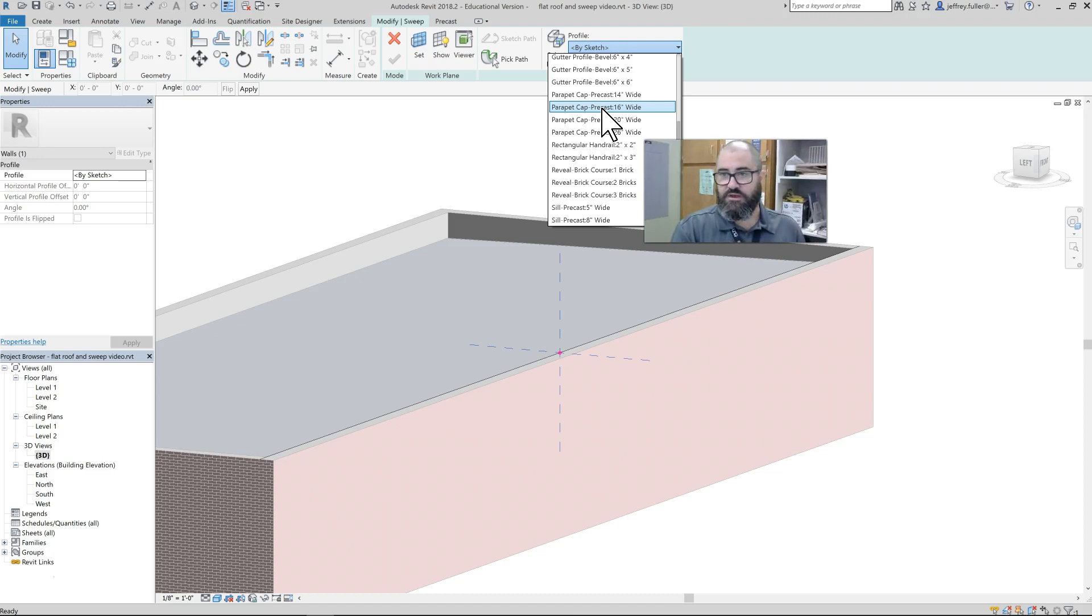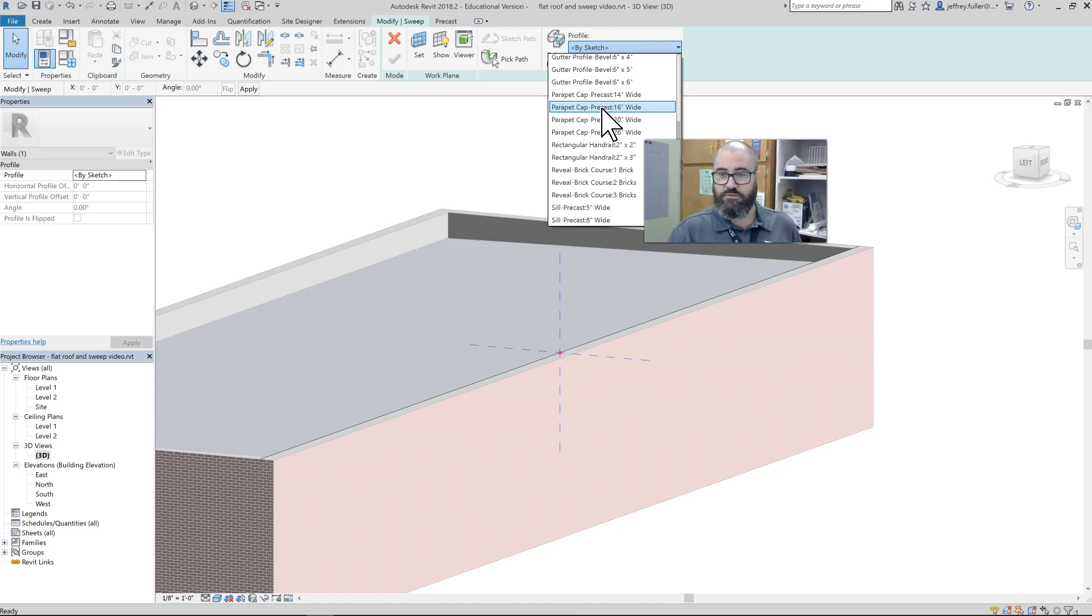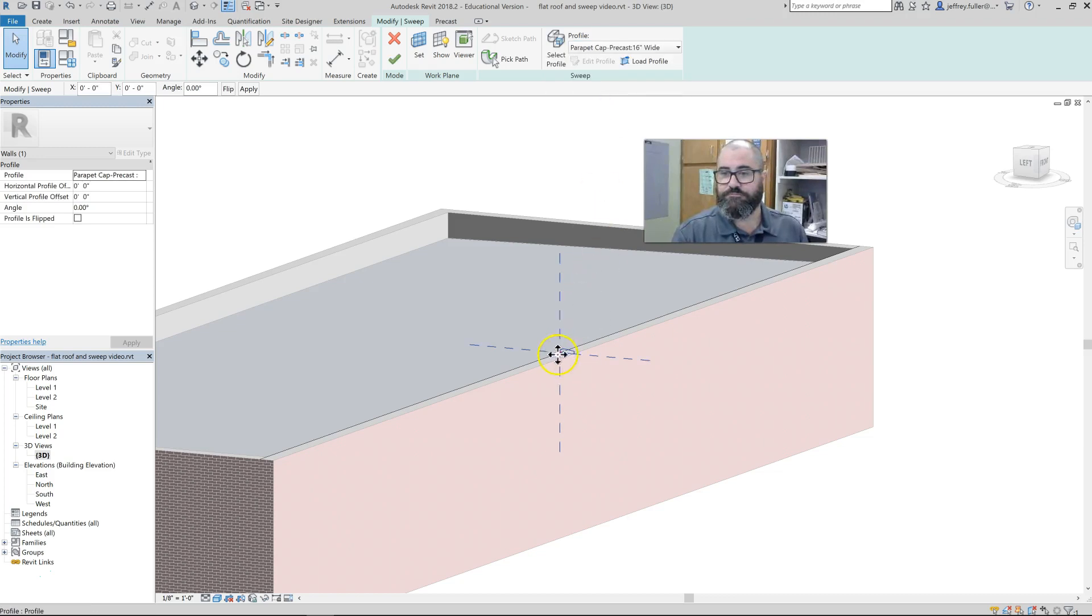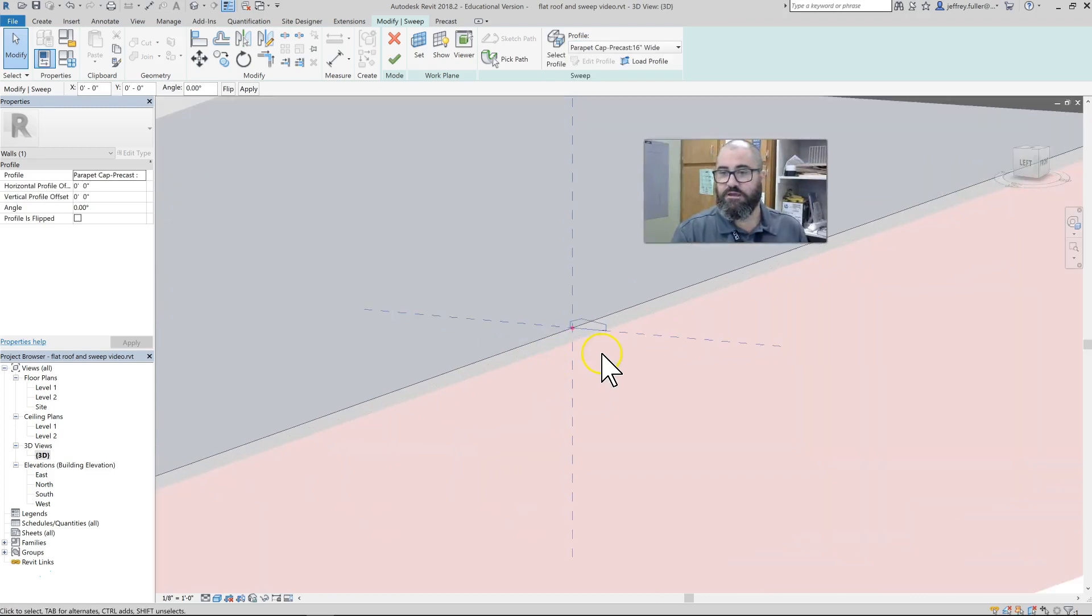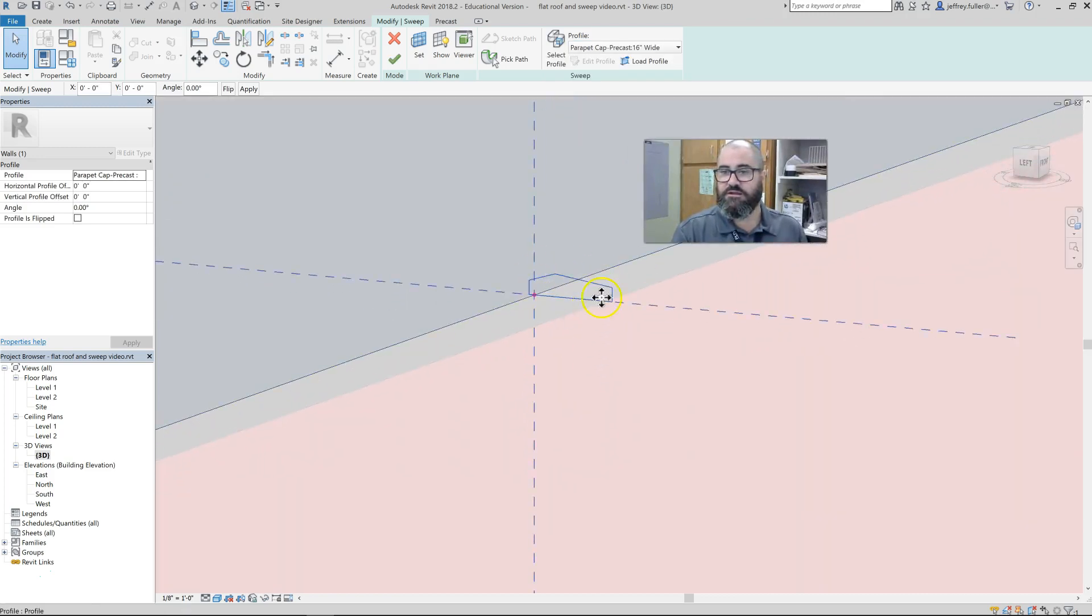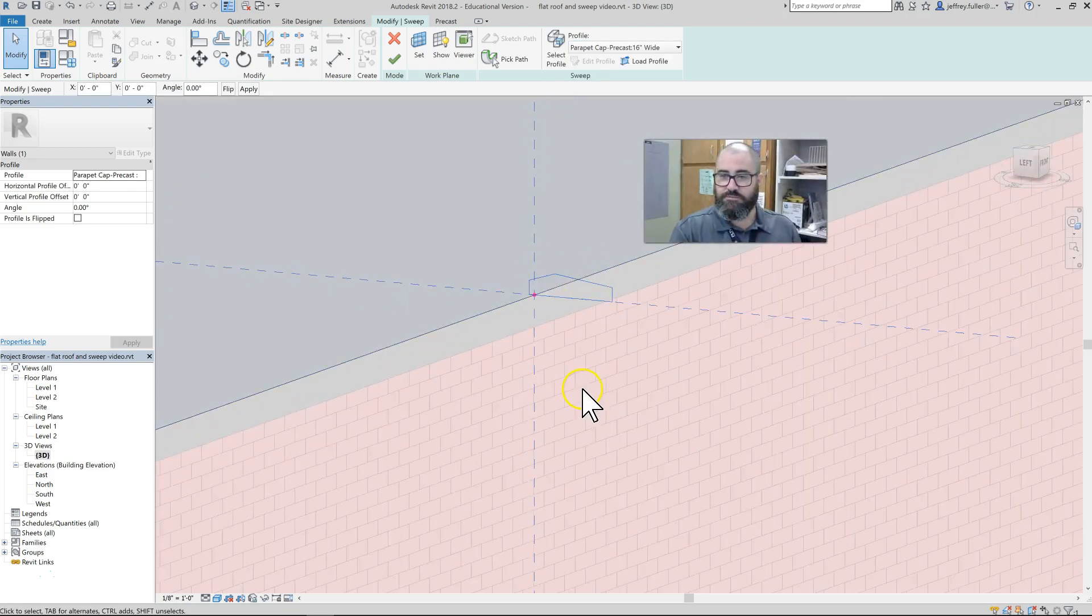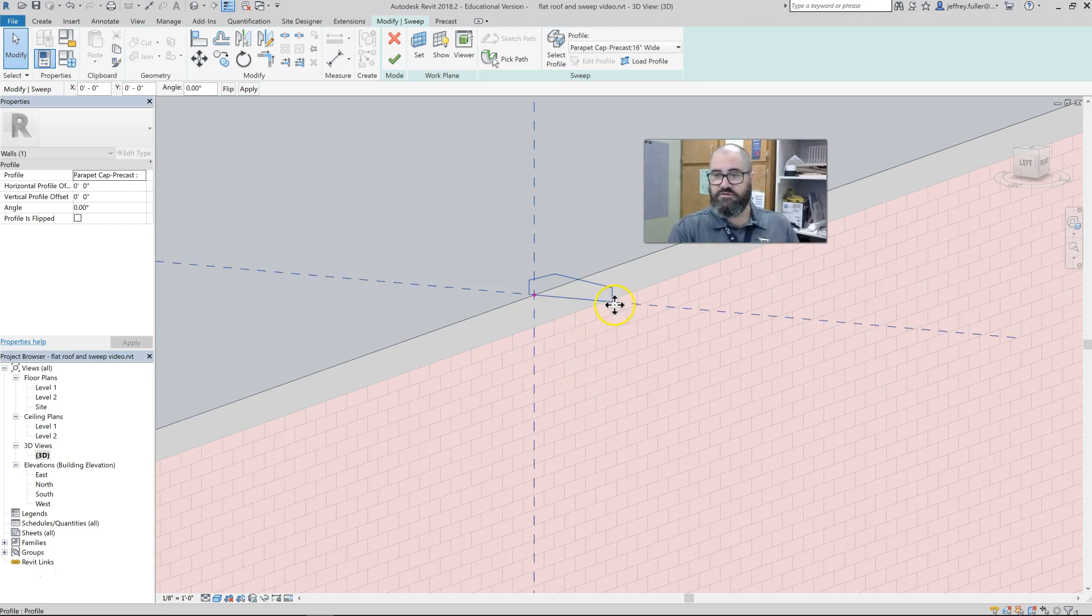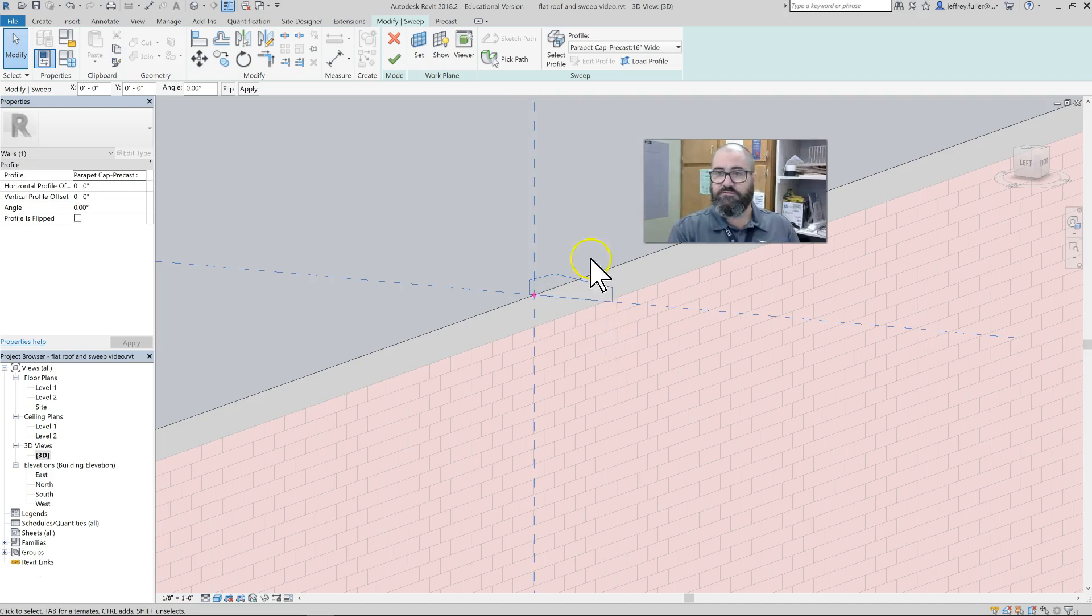This is going to be about the right size. You want the parapet cap to be wide enough to kind of overlap the front and the back. I just selected that, and then it popped up on the screen here. So there's our parapet—you see it's got a little bit of an overhang in the front and a little bit of an overhang in the back.